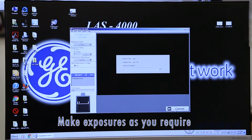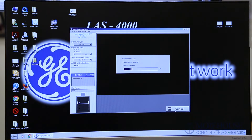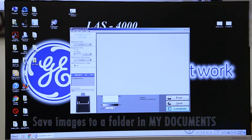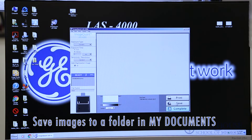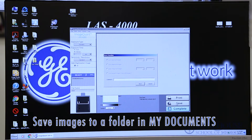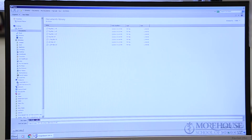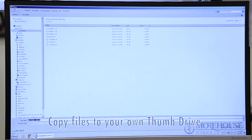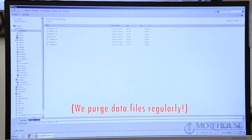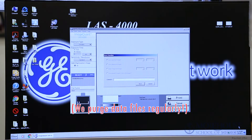Make exposures as you require. Save images to a folder in My Documents and copy files to your own thumb drive. We will purge data files at regular intervals.